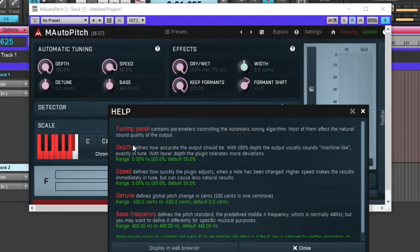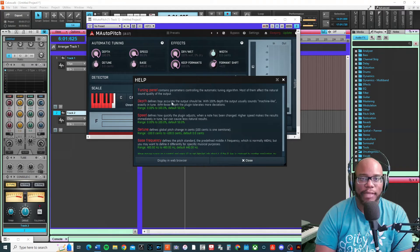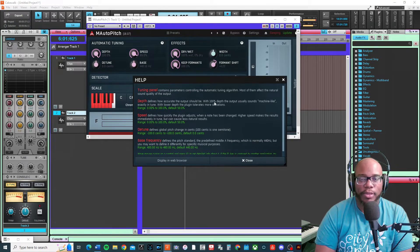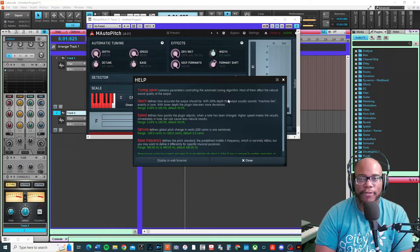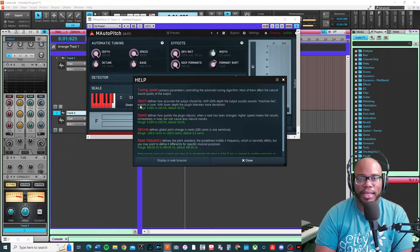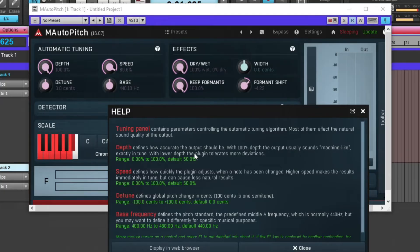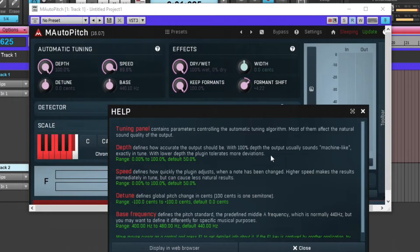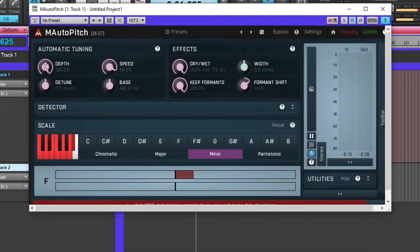Depth defines how accurate the output should be. With 100% depth, the output usually sounds machine-like, exactly in tune. With lower depth, the plugin tolerates more deviations. Right now I have my depth turned all the way up.